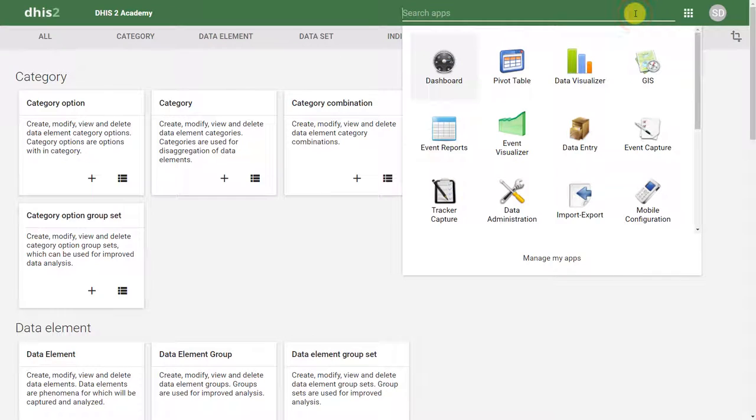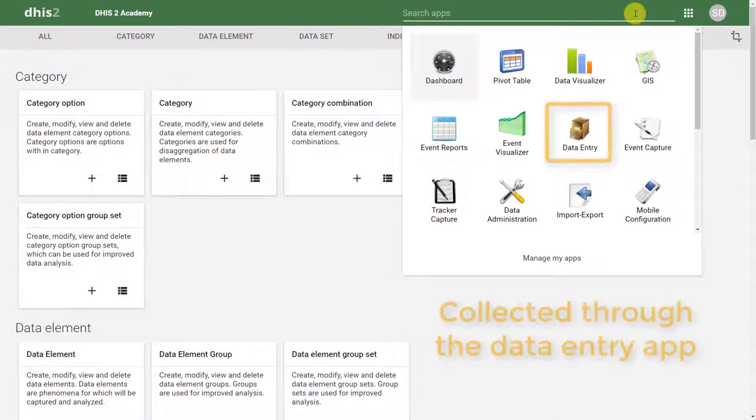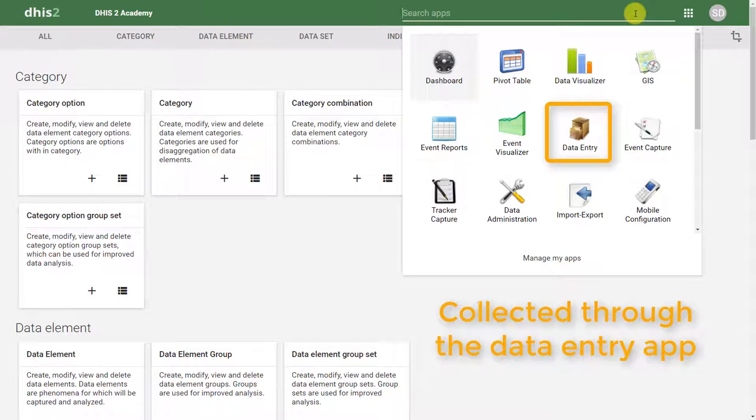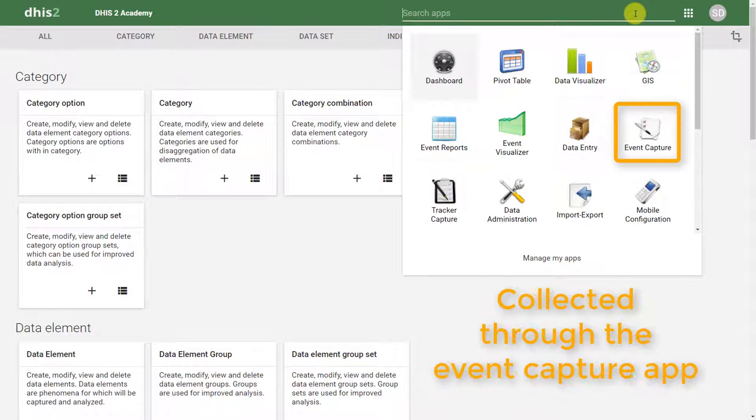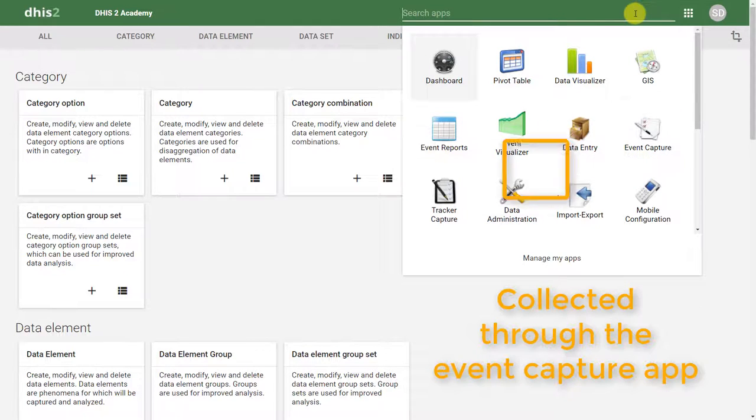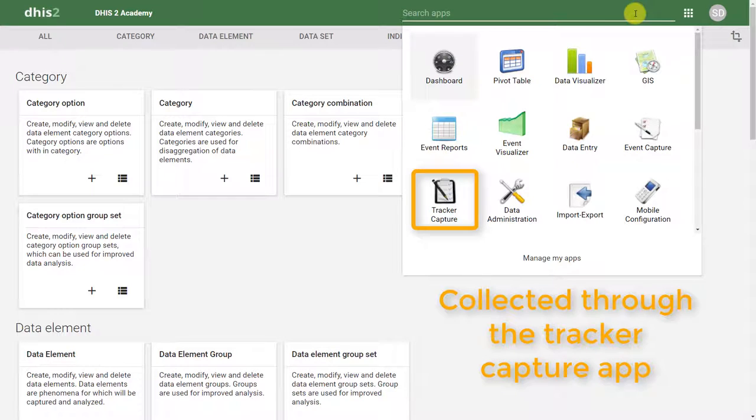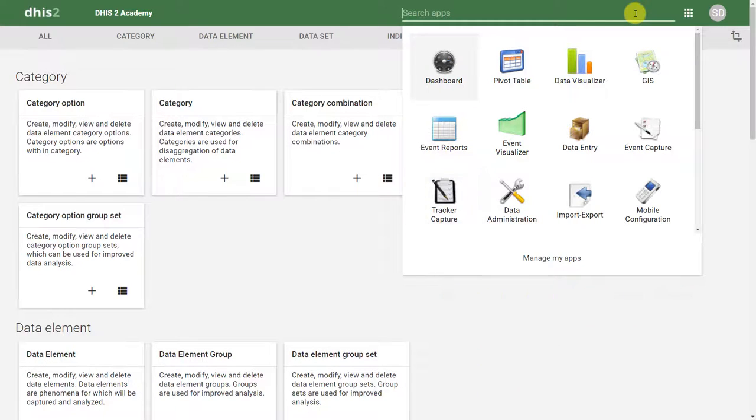In DHIS2, there are multiple ways to collect data. There are three broad categories of data that DHIS2 can collect. This includes numerical or aggregated data, anonymous individualized data, as well as individual data that has some kind of identifier attached to the data.